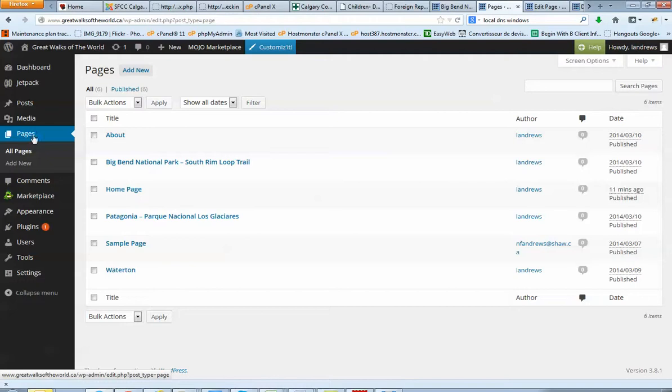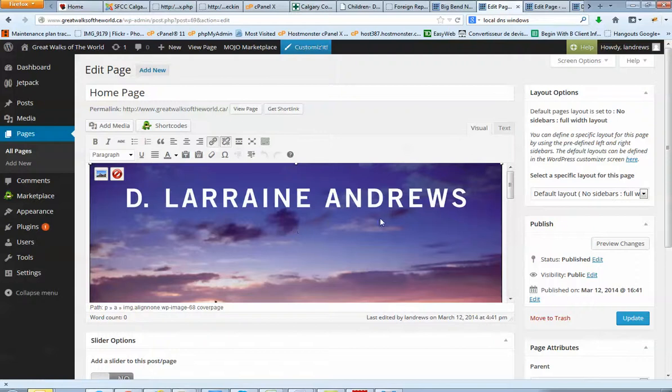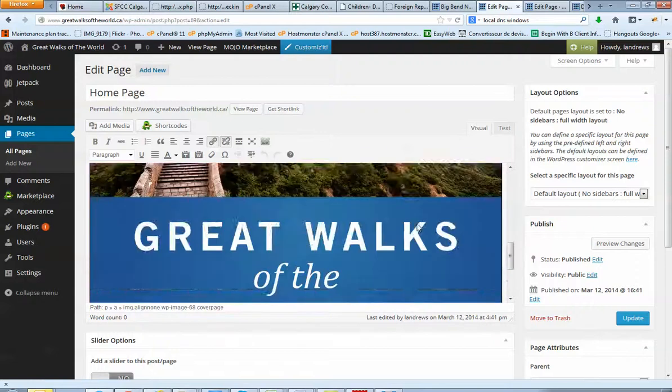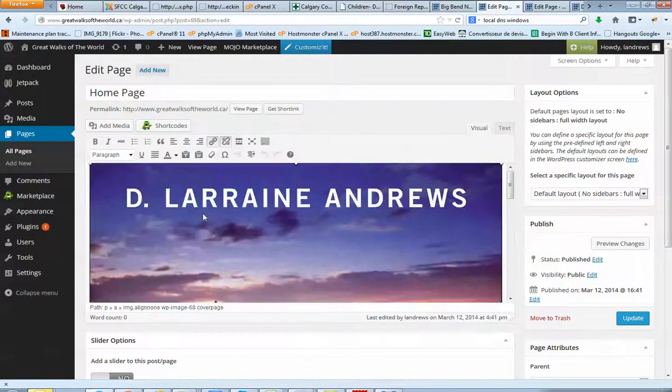So if I went to Pages, click on Homepage, I've just inserted your picture here. Your high quality pictures on this page.